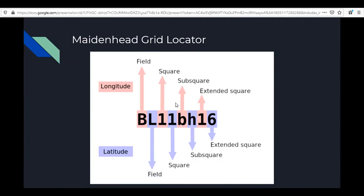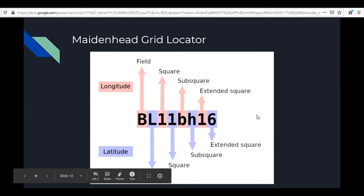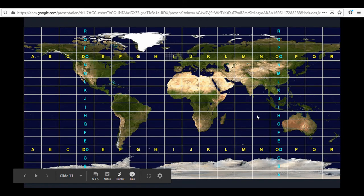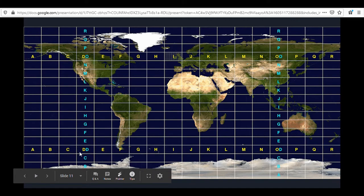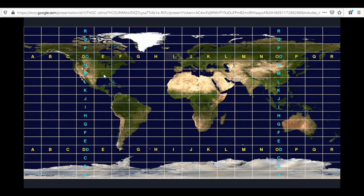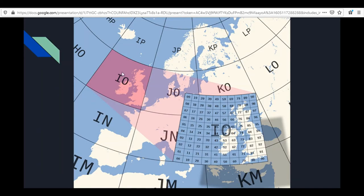We mentioned grid squares, so let's talk about the Maidenhead grid locator. You don't need to know all the ins and outs since there are calculators and converters online, but here's the general idea. Each digit represents part of a grid the earth is divided into, representing latitude and longitude. For example, we're in EM85 in the western North Carolina area. The first two characters — EM — cover a large area of the earth, like a whole region.